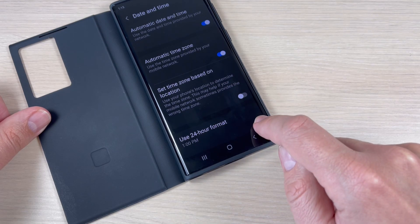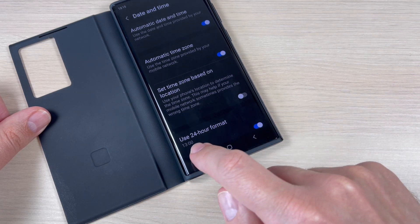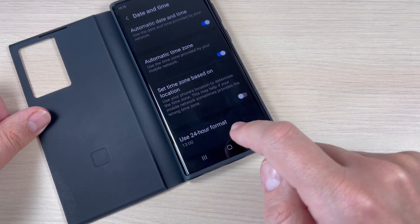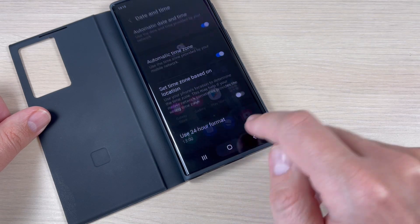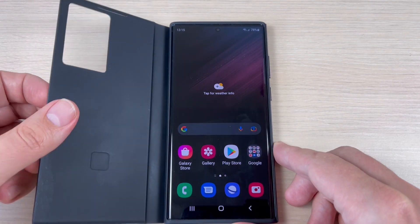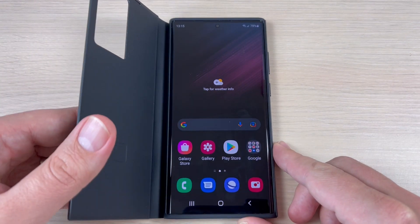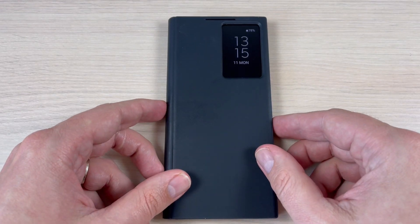Hi guys and welcome back on GSM ABC YouTube channel. In this tutorial I will show you how to change the 24 hour clock format on Samsung Galaxy S22 Ultra. So let's do it.